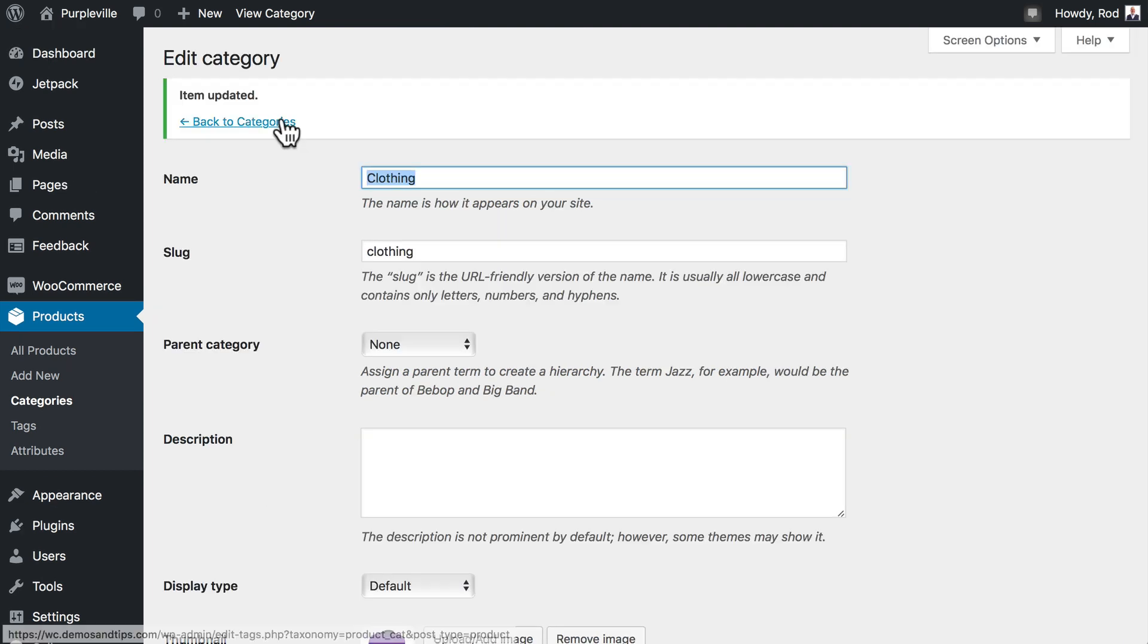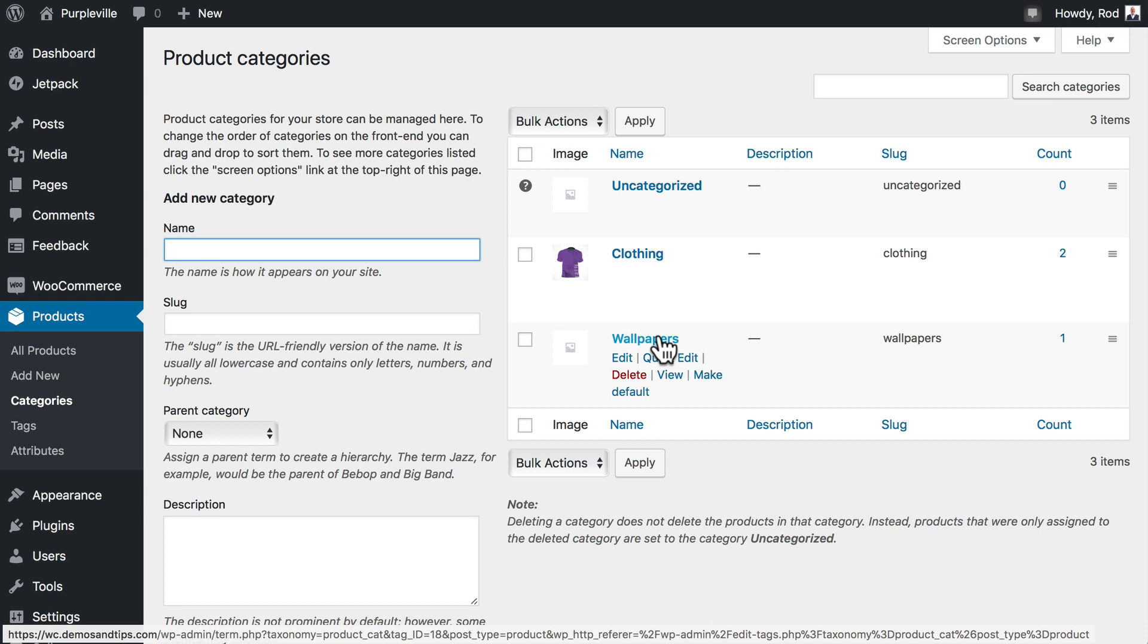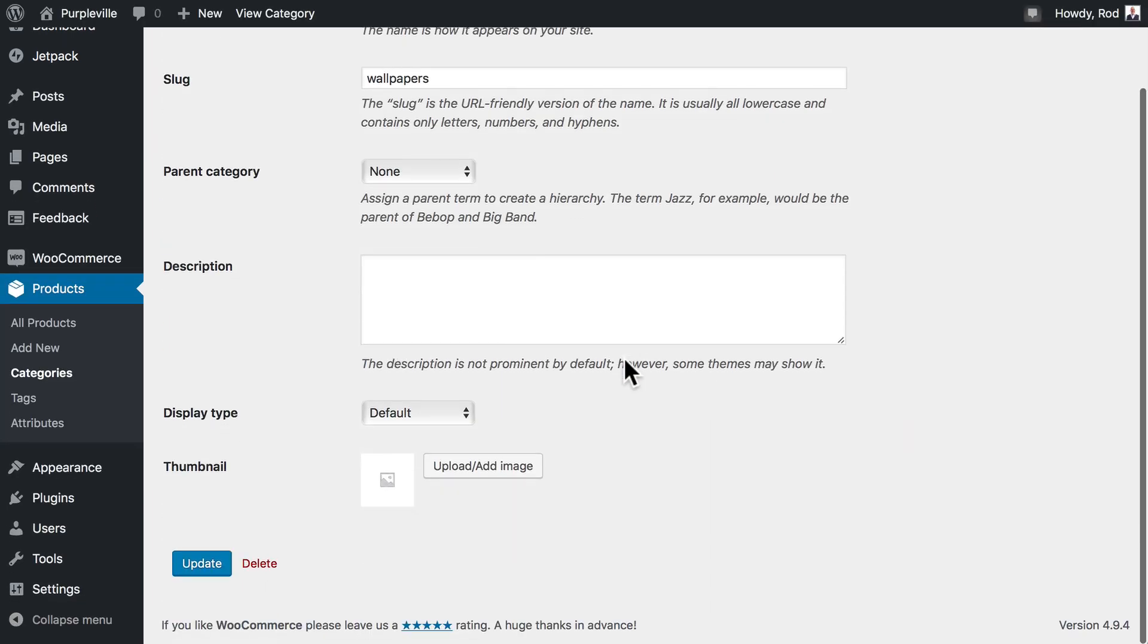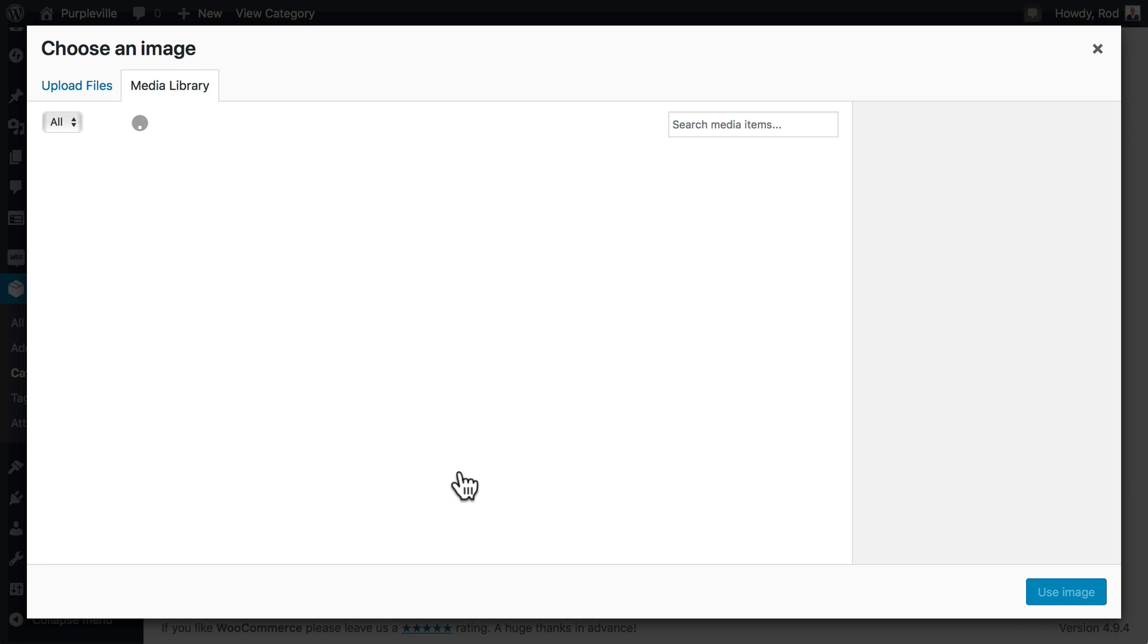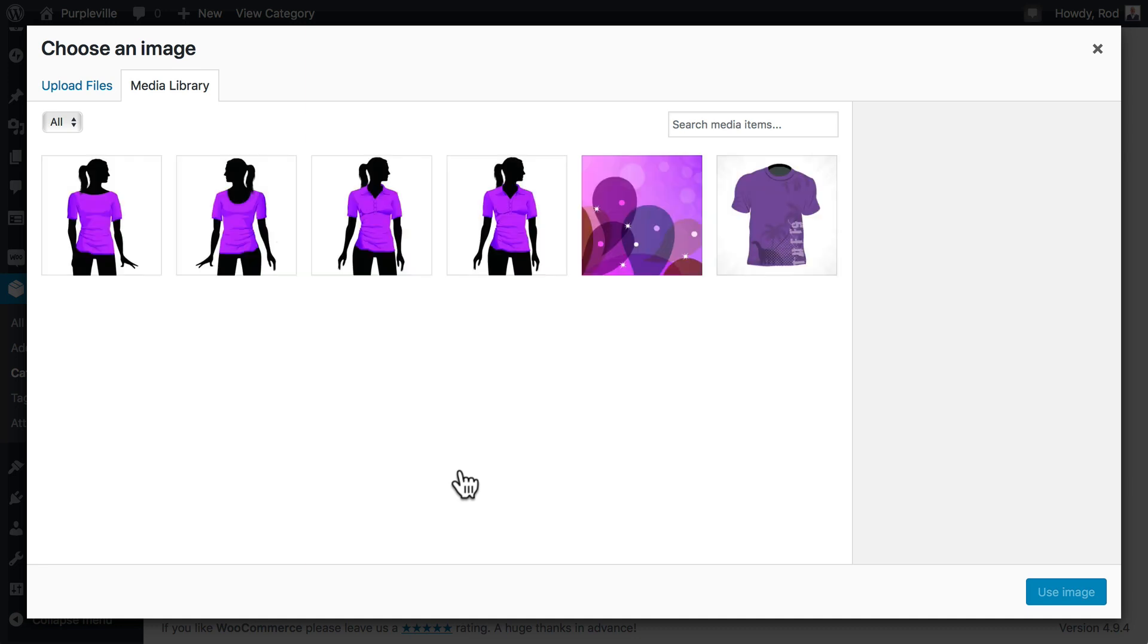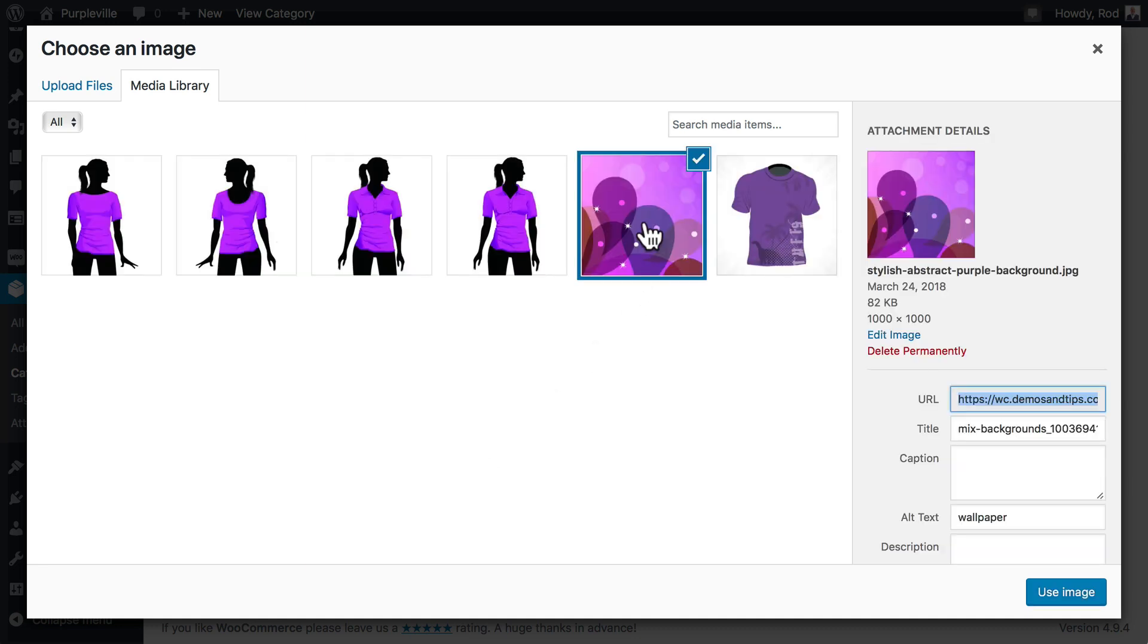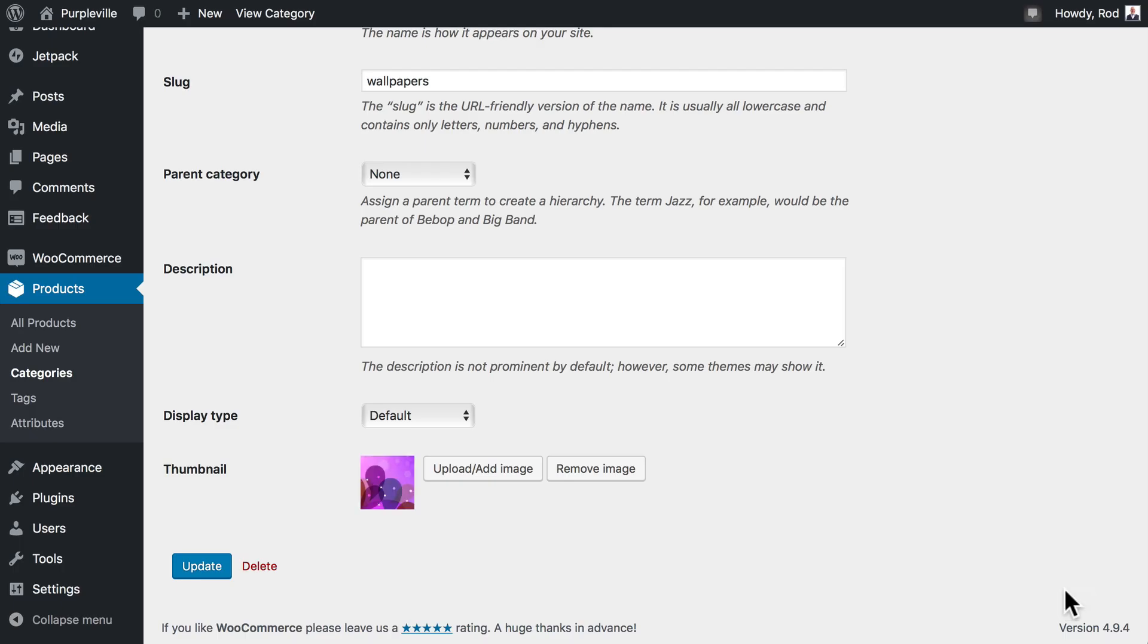Back to Categories, and do the same for the Wallpapers category. We'll click Edit and we'll just choose the wallpaper that we've already uploaded. There it is. Click Use Image and Update.